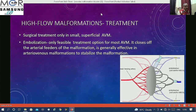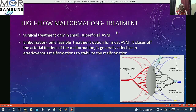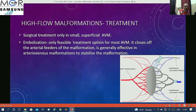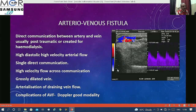Treatment options include surgical treatment when lesions are small or superficial. Interventional radiology has advanced greatly, with repeated embolizations possible when single-session embolization is not feasible. Various embolic materials including coils and sclerotherapy agents have proven to be of great help in treating these conditions.